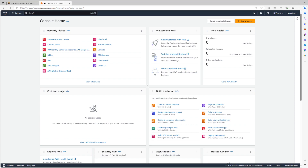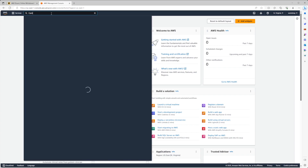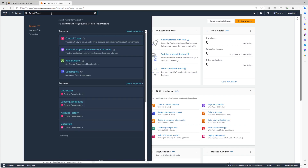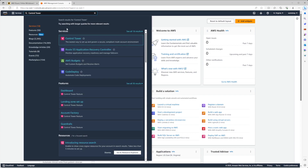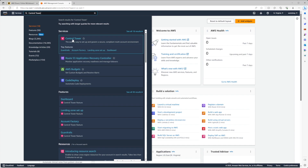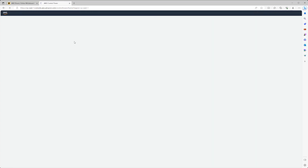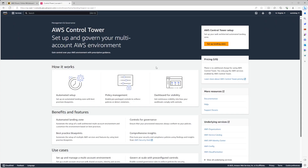We're going to go to our search pane, navigate to Control Tower service landing page, and from here we're going to click in the top right the Setup Landing Zone button.